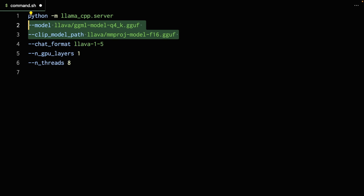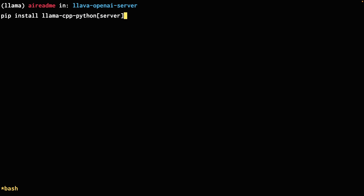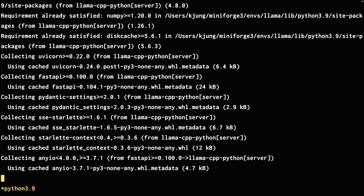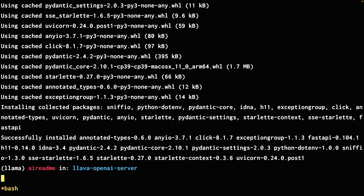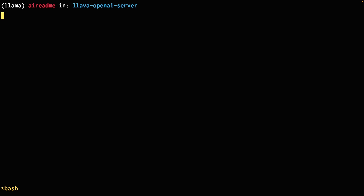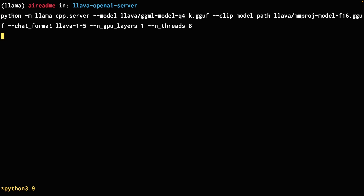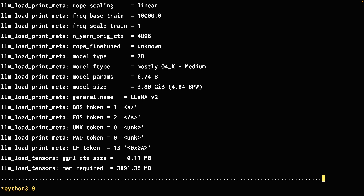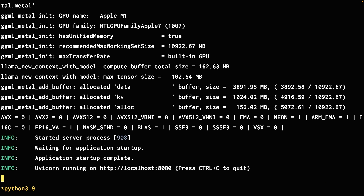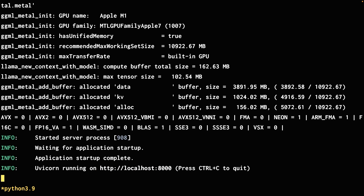Before we can actually run this command, we have to install another package using pip — this is actually installing the server component of llama-cpp-python. Now we can actually run the command we worked on. Once it's booted up, the API will be available on localhost 8000. Keep in mind you have to keep this process running. Now we're ready to write a small script in Python to interact with this API and get some inferencing on images.